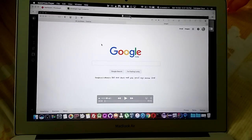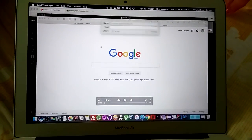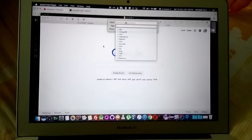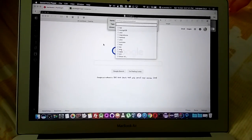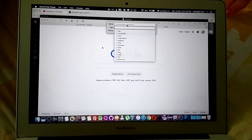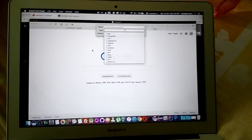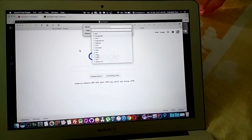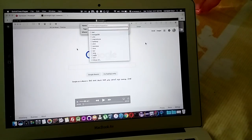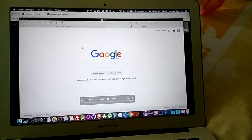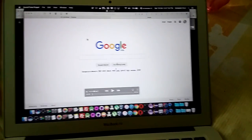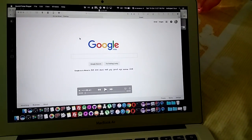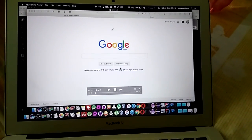This is the QuickTime Player — this is the player. Right now it's just showing a default name here; you can add a tag, like 'test' or whatever you want. Let me give you a snippet of how it looks.